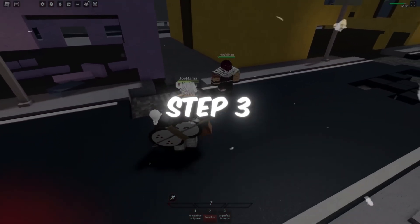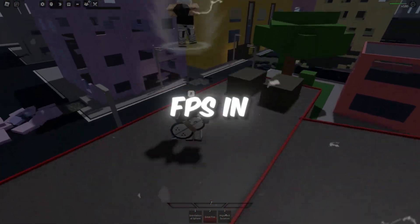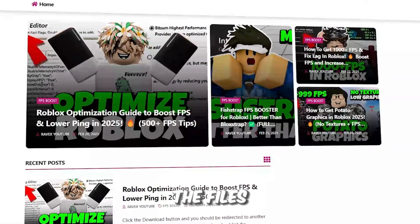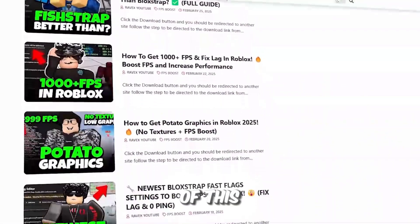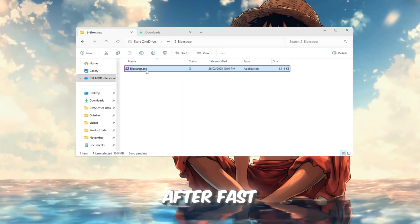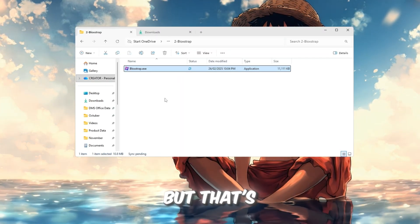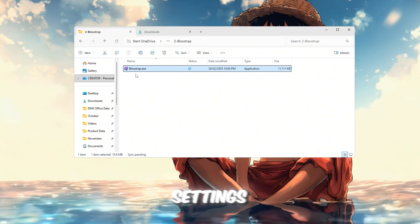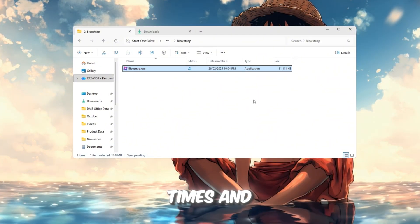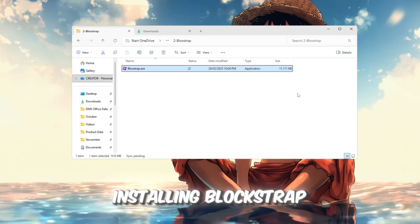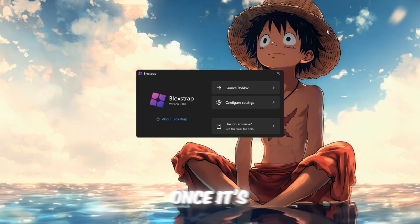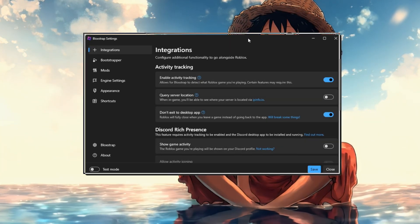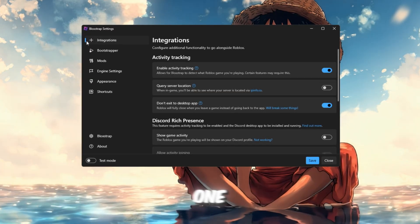Step 3: Best BlockStrap settings after the new update to boost FPS in Roblox. You can get all the files from my official website. I give link in the description of this video. Many players think Roblox optimization is impossible after Fast Flags got removed in the new update, but that's not true. BlockStrap still has powerful settings that help you get smoother performance, faster loading times, and lower ping. Start by downloading and installing BlockStrap Launcher from your FPS Boost Pack. Once it's installed, open it and click on Configure Settings. You'll see different tabs for settings. Let's go through them one by one.